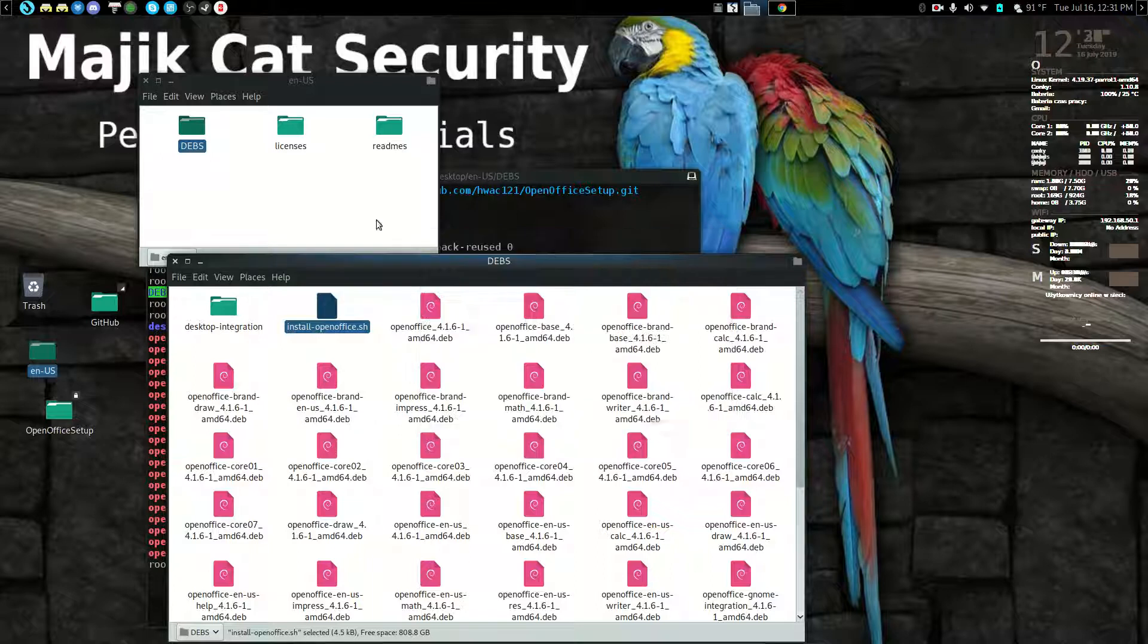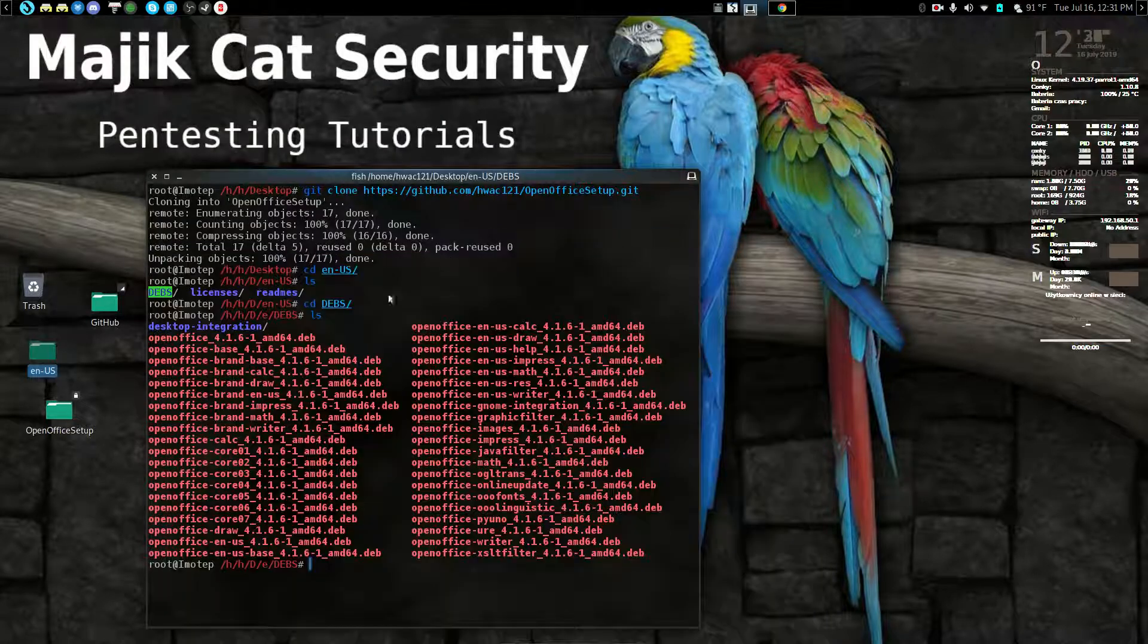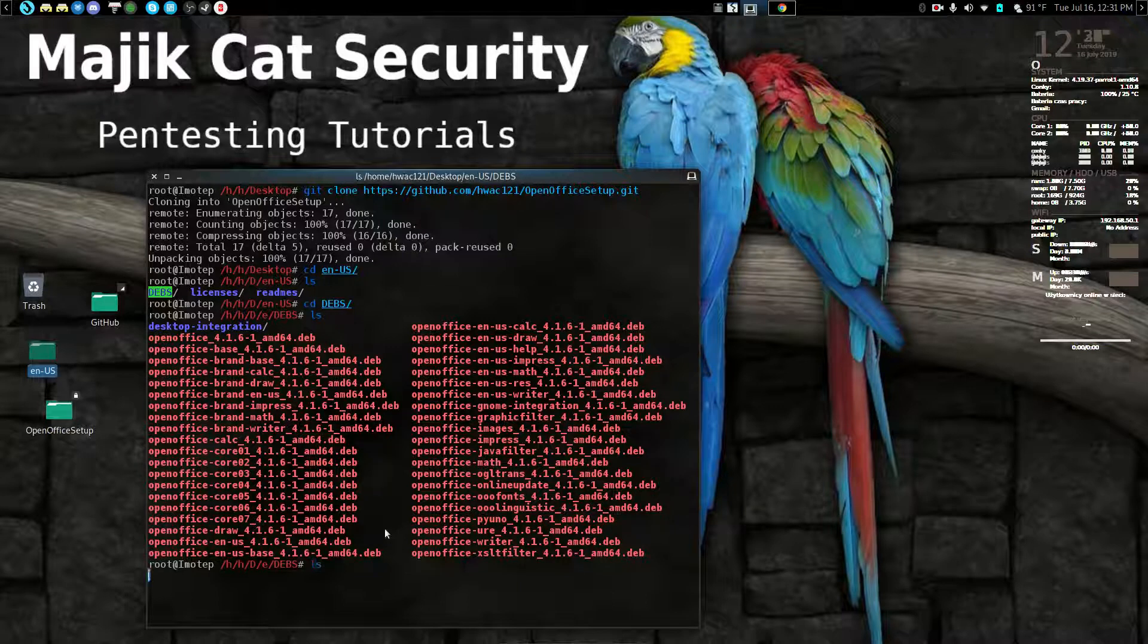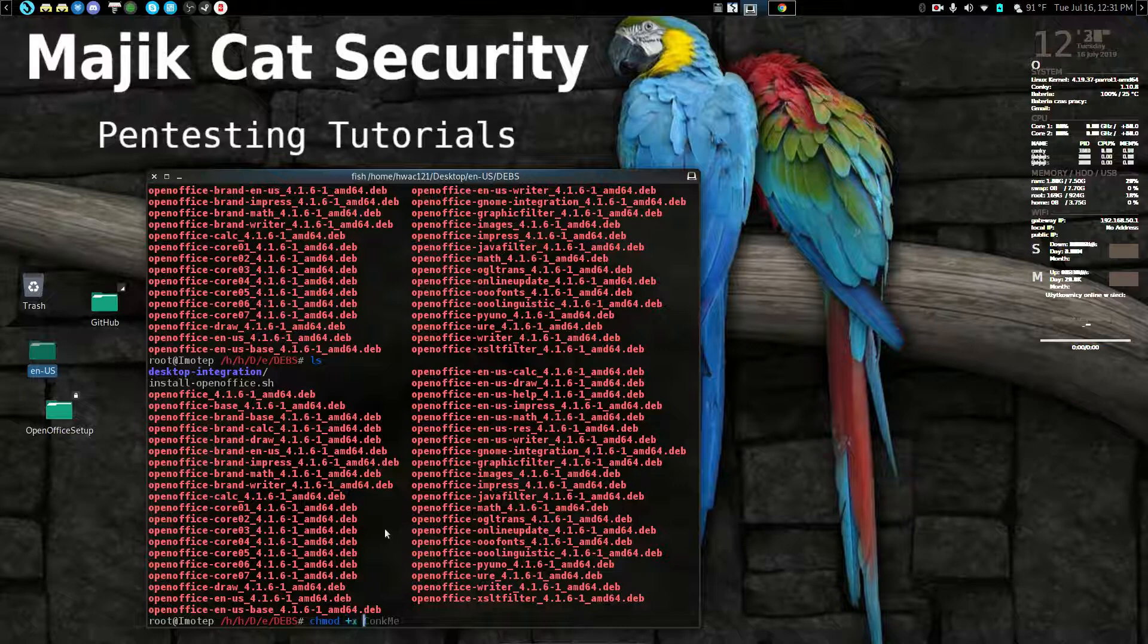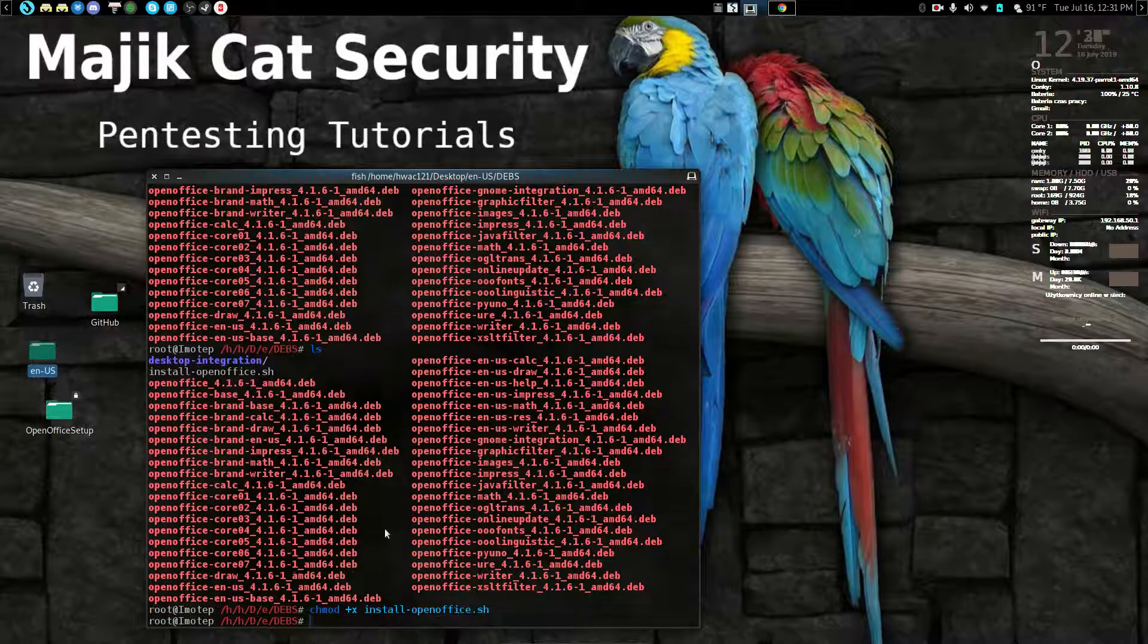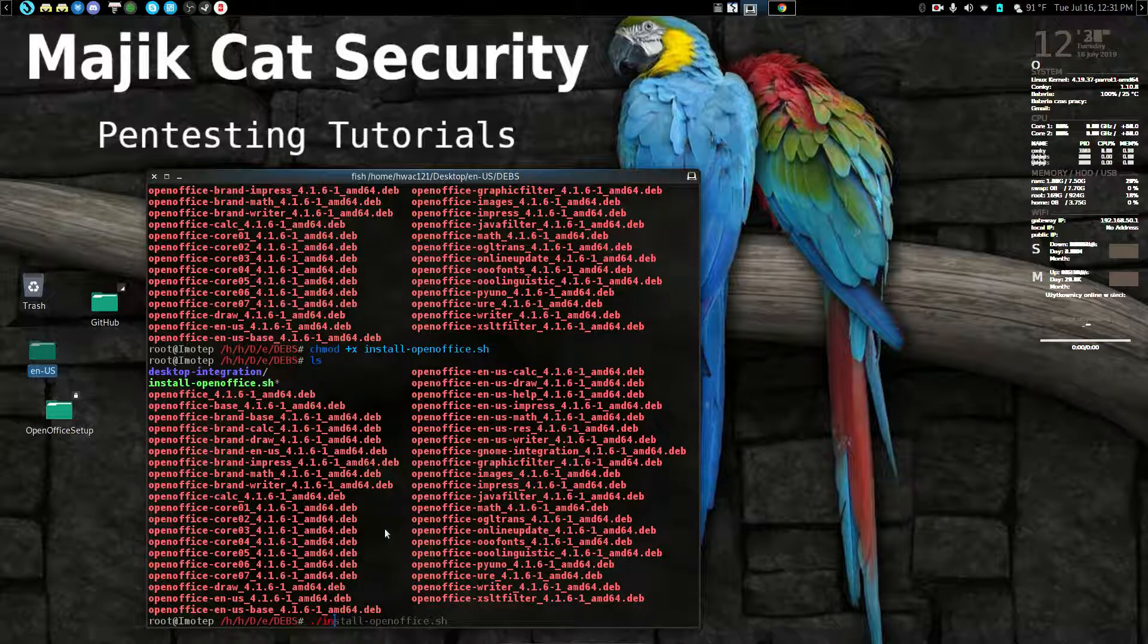Now we're in there with terminal and we're going to chmod the install file. That's bright green, see? Now we're going to run it, and I'm not going to run it, but if you run it...